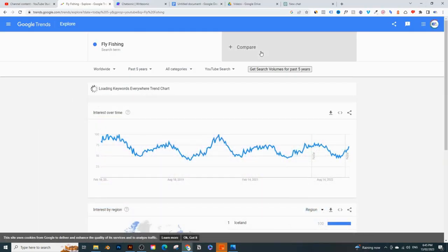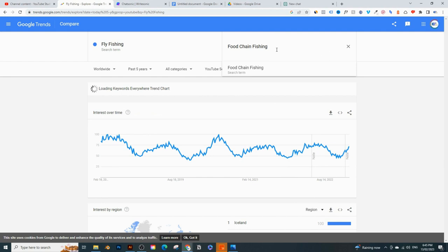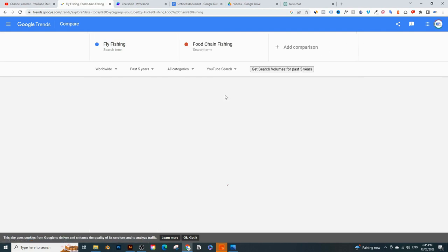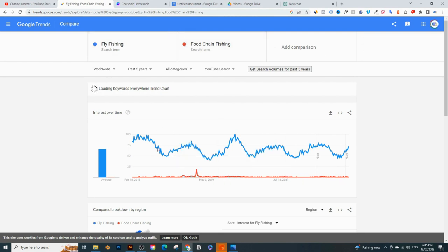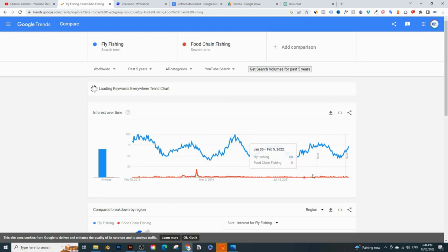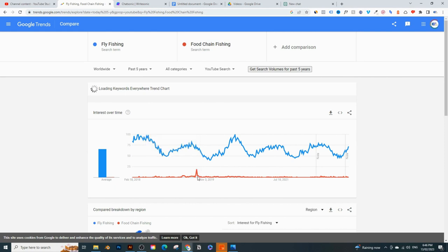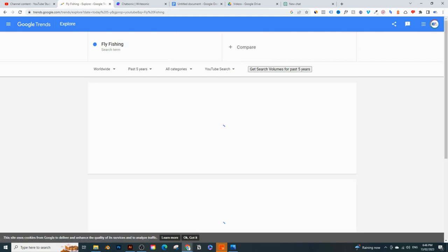I'll compare food chain fishing with fly fishing on Google Trends. You can see it's not even close — food chain fishing is the red line and fly fishing is the blue line. Food chain fishing is at rock bottom. There was a big trend around 2019 but then it dropped off. So that's not a trending topic I'd make a video on.